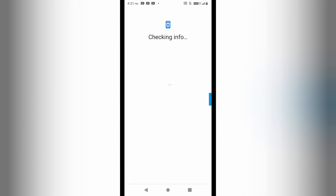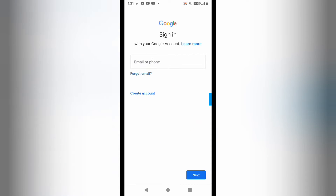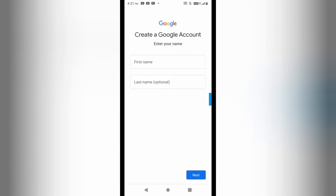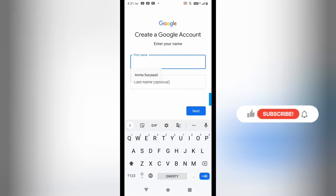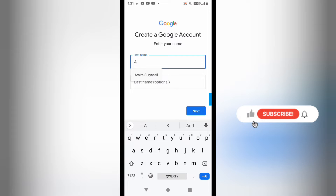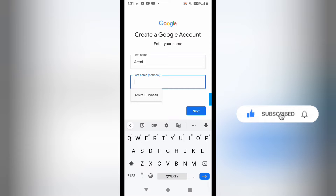You will get the interface and here you have to select the 'Create account' option, then you can select 'For myself.' Here you will have to write your first name, or last name — whatever you want you can mention here.